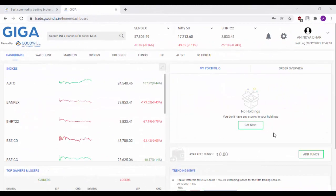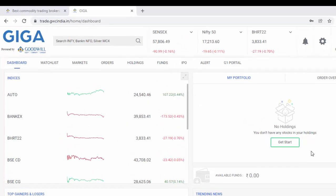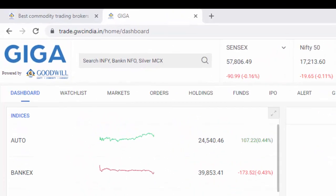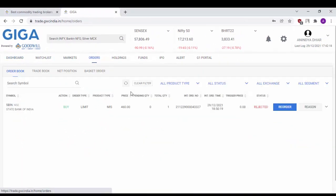This is our Goodwill Giga Web Login Dashboard. Firstly, we will cover the topic of order books. To check your order book, simply move to the orders option available here.